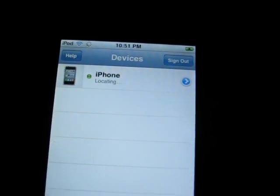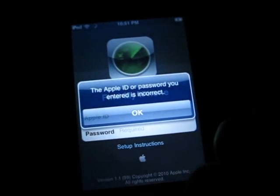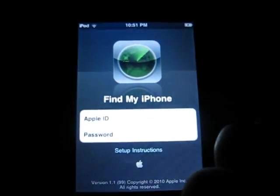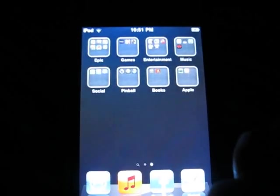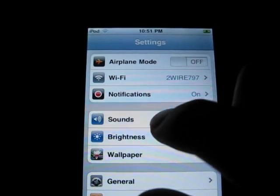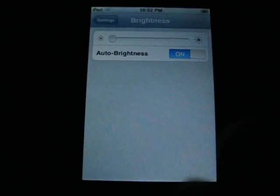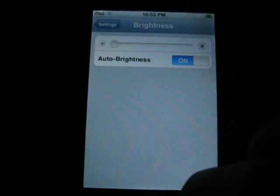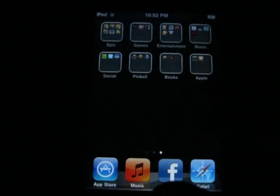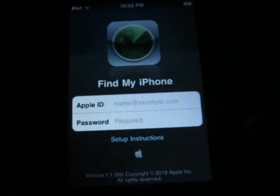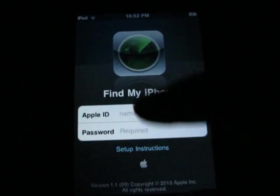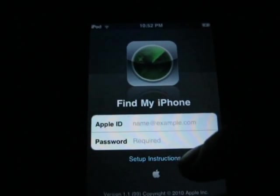So you're going to download it through the App Store. Let me turn down the brightness. Alright, so you're going to open this up, you're going to sign in, and you could do set up instructions.